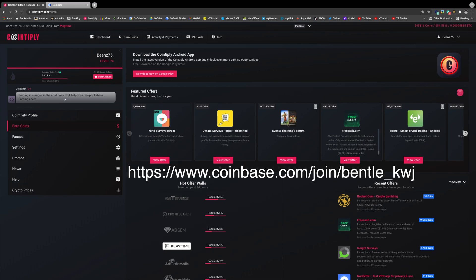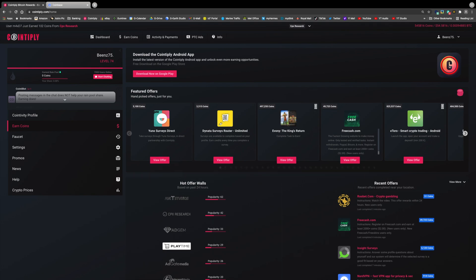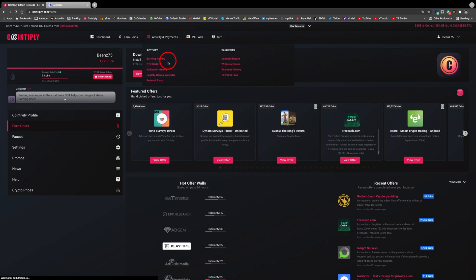I use Coinbase as it's by far the easiest exchange to use for doing a transfer like this. From the dashboard, go to activity and payments thumbnail at the top and select withdraw coins from the payments column.